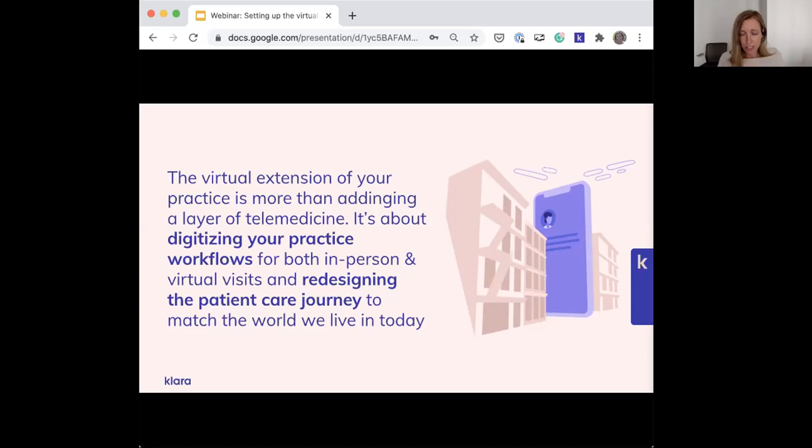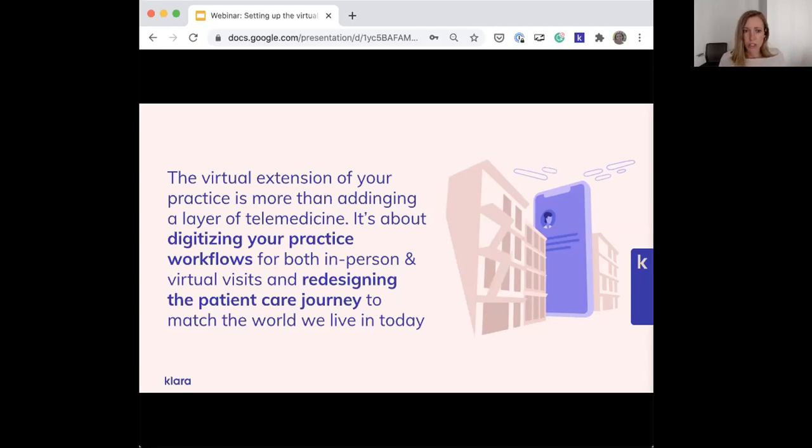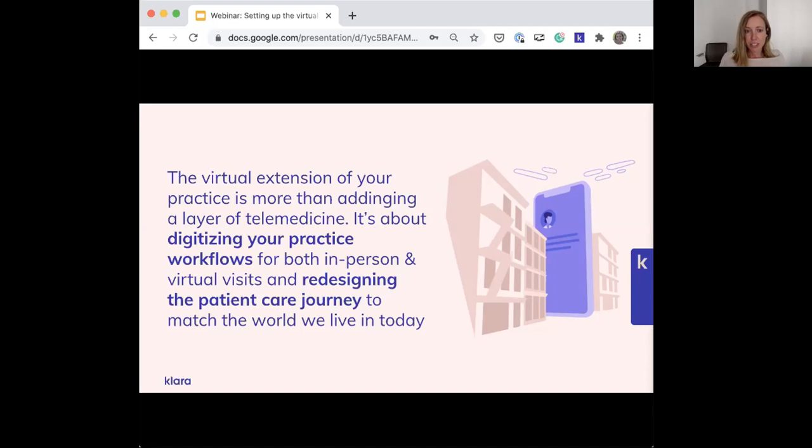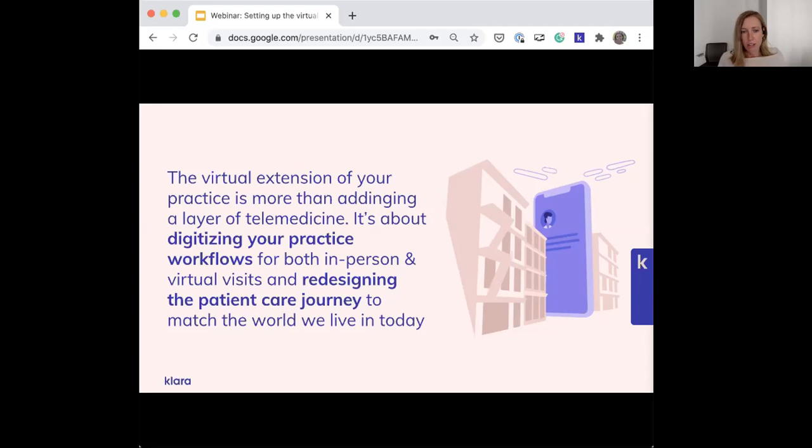While coronavirus has played a huge role in moving us towards this change more quickly, and telemedicine certainly boomed because of it, we believe this shift to digitization and a better patient experience as a result was really inevitable. COVID-19 is a forcing function to drive this change a lot faster, but it's an inevitable change in the world we live in today.